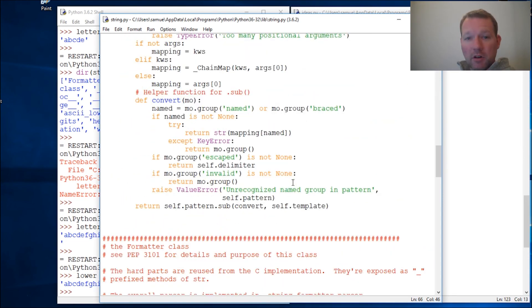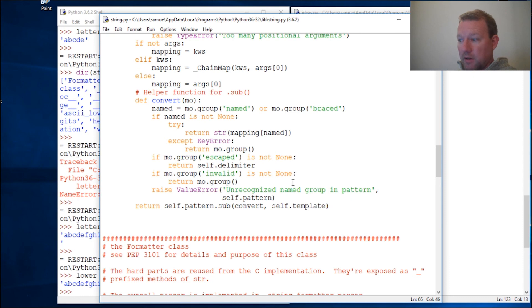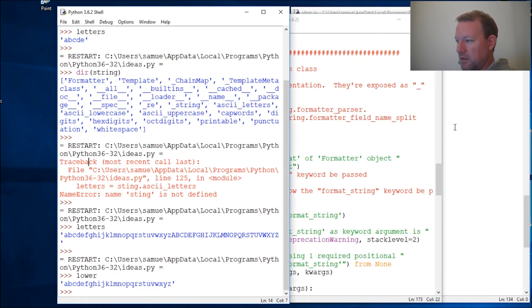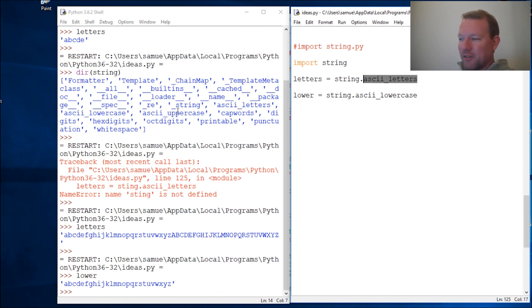Because when we start going and downloading other libraries, you're going to need to know where they're saved and how they're saved, because sometimes they don't save where we want them to and we got to force them and move them. So, well that's strings and the string module, and a little touch on ASCII, we'll do more of that later.